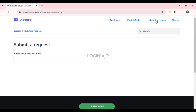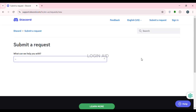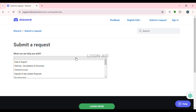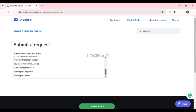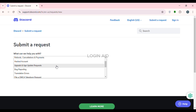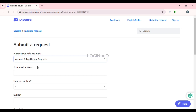Click on Submit a Request and you'll be led to a new interface where you can submit a request. You'll see the question 'What can we help you with?' Click on that field and you'll be able to see several options. Select the option 'Appeals and Ease Update Requests'.